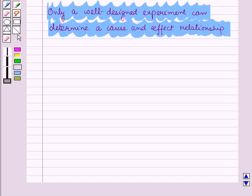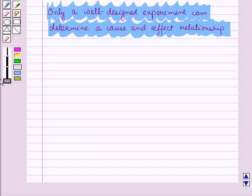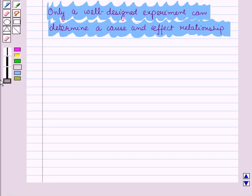So in this session, we have discussed three methods of data collection that are sample survey, experiment, and observational study. This completes our session. Hope you all have enjoyed the session. Thank you very much.